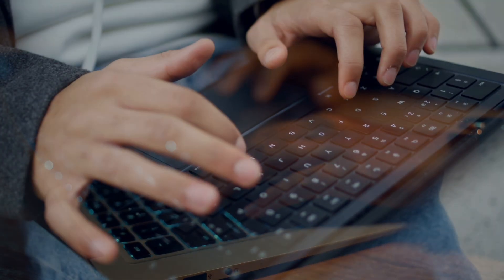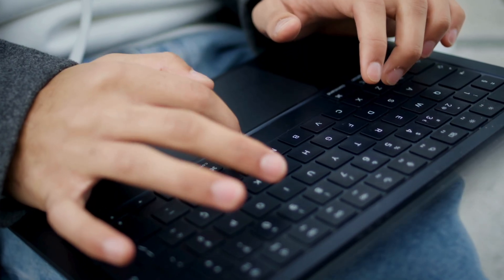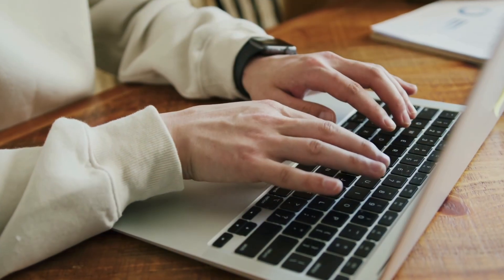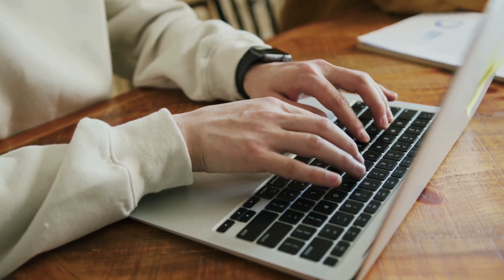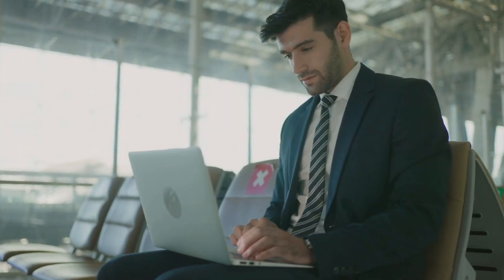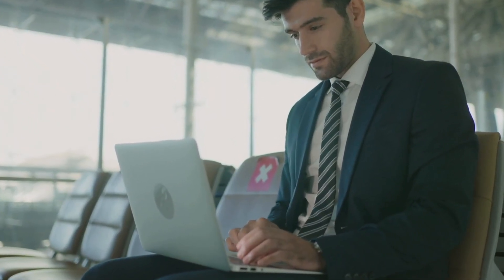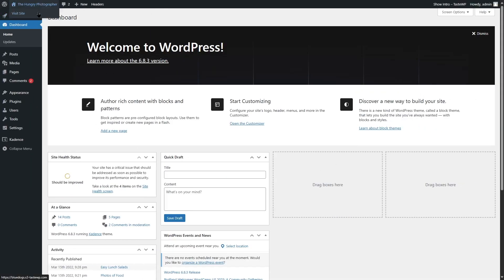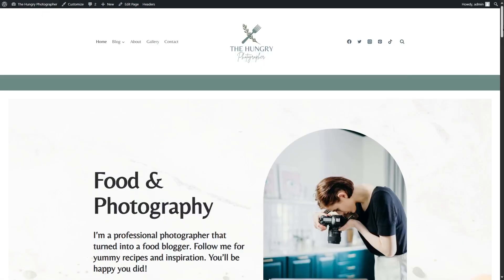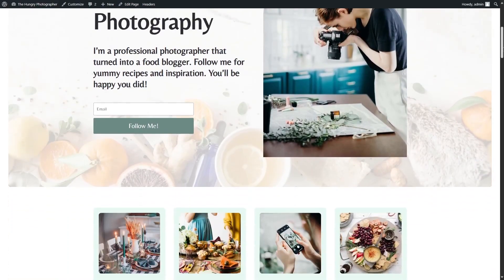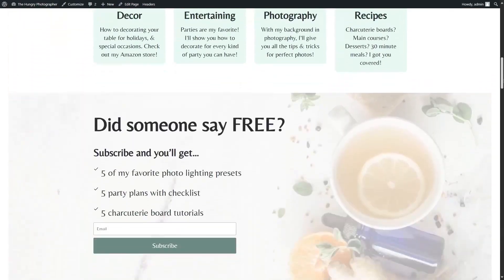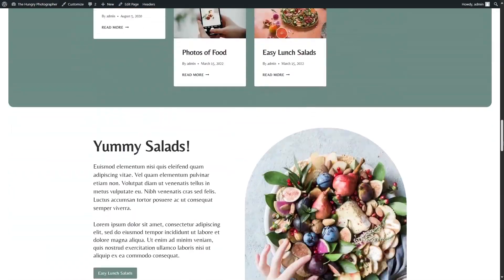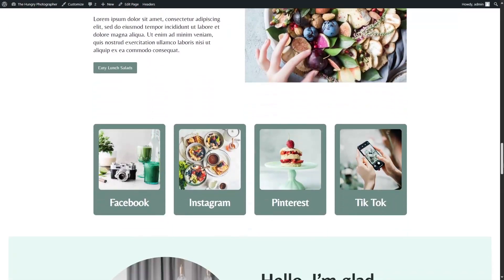In this video we are going to learn how you can set up SEO for your WordPress website using Yoast. Let's go ahead and get started. First off, let's take a look at our site. You can see that this is a blogging photography site, for food especially.